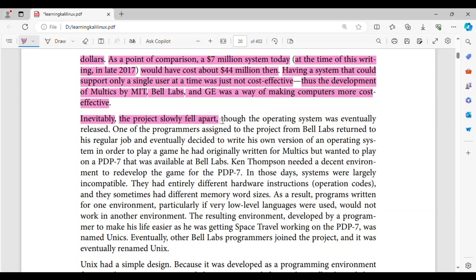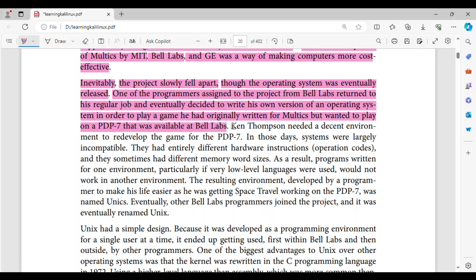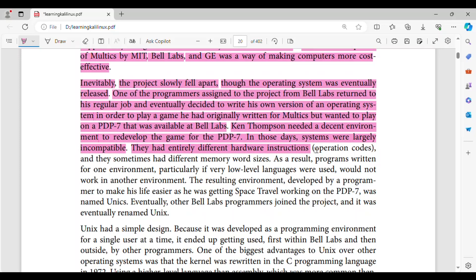Inevitably, the project slowly fell apart, though the operating system was eventually released. One of the programmers assigned to the project from Bell Labs returned to his regular job and eventually decided to write his own version of an operating system in order to play a game he had originally written for Multics but wanted to play on a PDP-7 that was available at Bell Labs. Ken Thompson needed a decent environment to redevelop the game for the PDP-7. In those days, systems were largely incompatible.